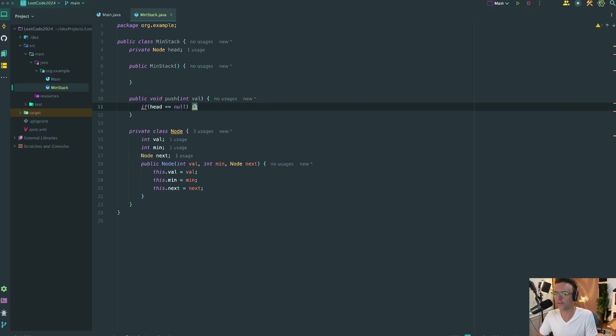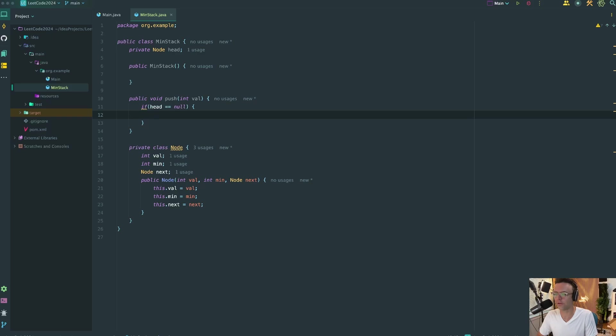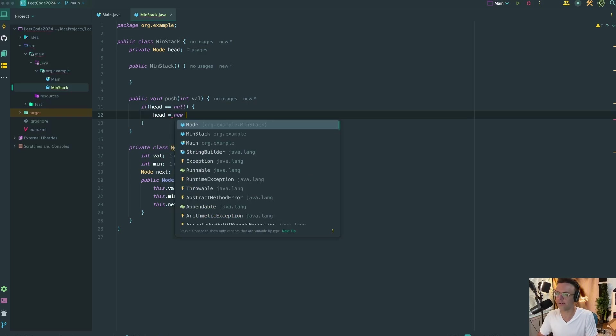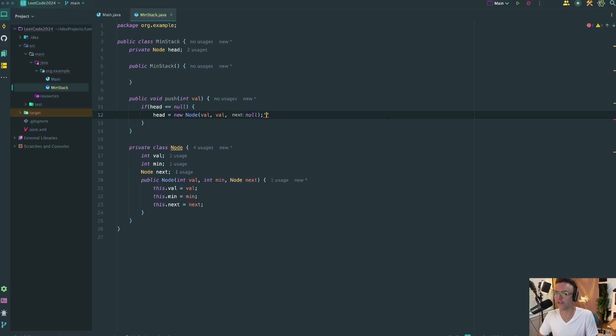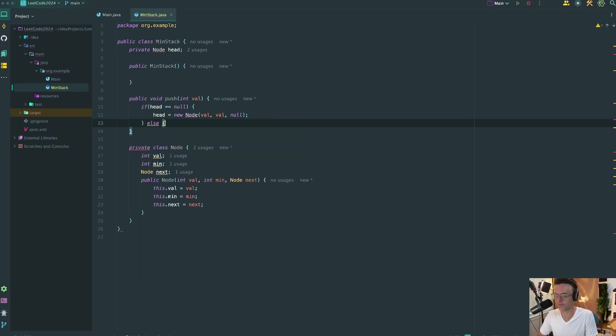So if the head is null, we're just going to take our head and we're going to add a new node to it. We're going to add our value twice because there's no other min to even be concerned about. And there's nothing else to point to. And we're going to make that null.